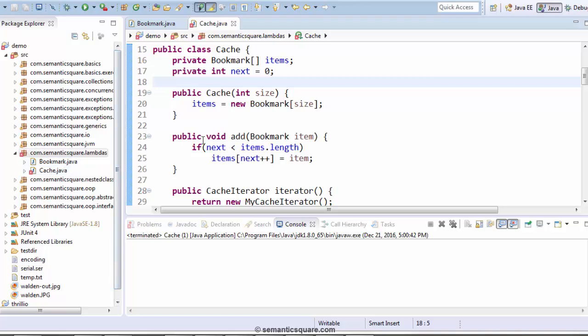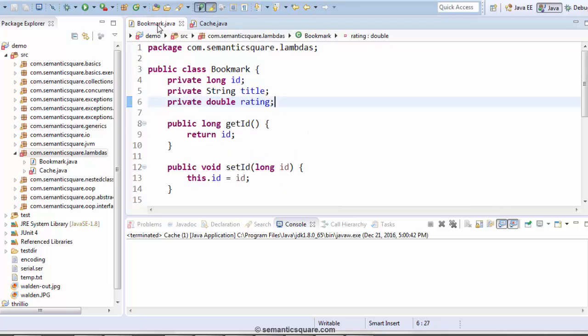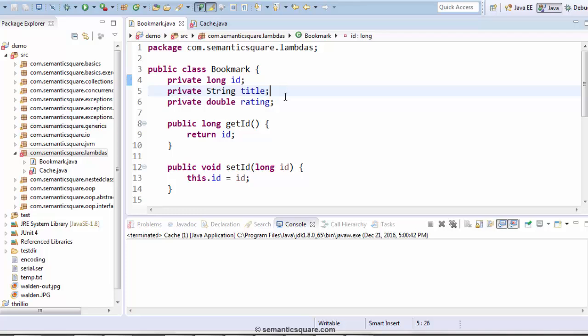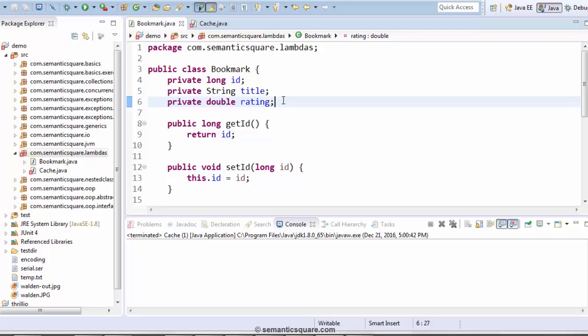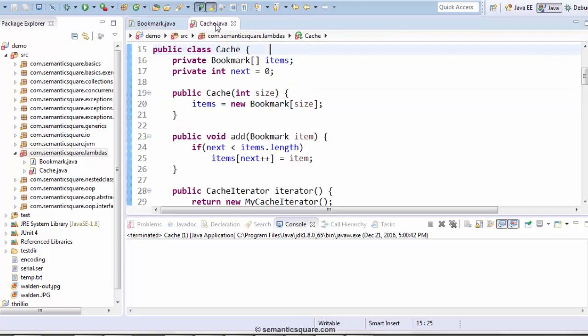You may recall from our nested classes chapter about these two classes. There we started with a basic version and we went about improving those two classes with each newly introduced nested class. So let's just go ahead and refresh our memory, or in case you have skipped that particular chapter, this should help you. So we have these two classes. Bookmark is a simple class which has id, title and rating, and the corresponding getters and setters for these fields. And cache.java simply maintains a cache of bookmark objects.